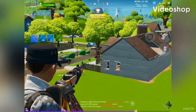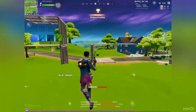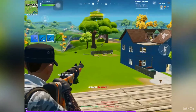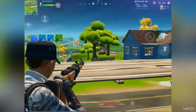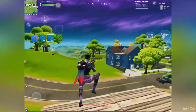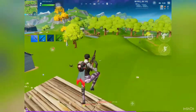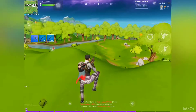Welcome back guys, this is MDH Gaming back with another video and today I will show you how to get consistent frames per second in Fortnite mobile. Let's get straight into it.